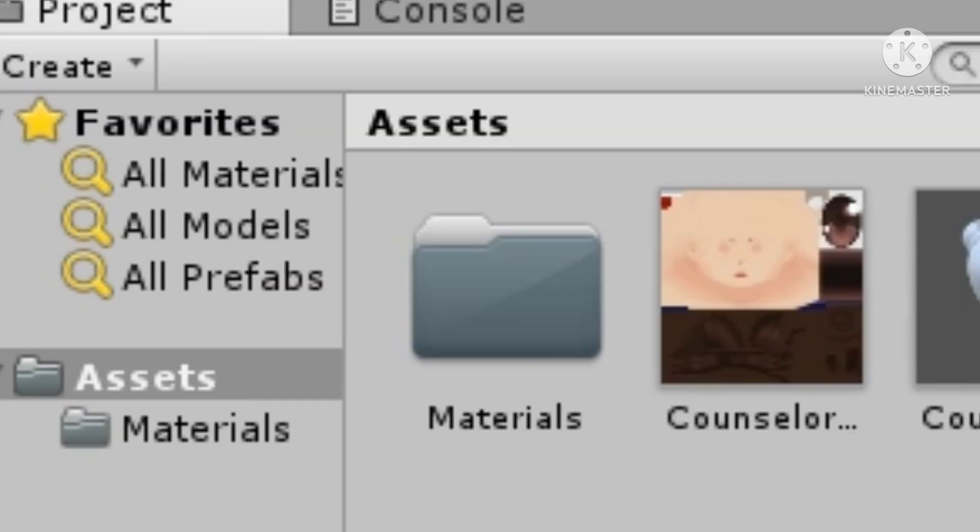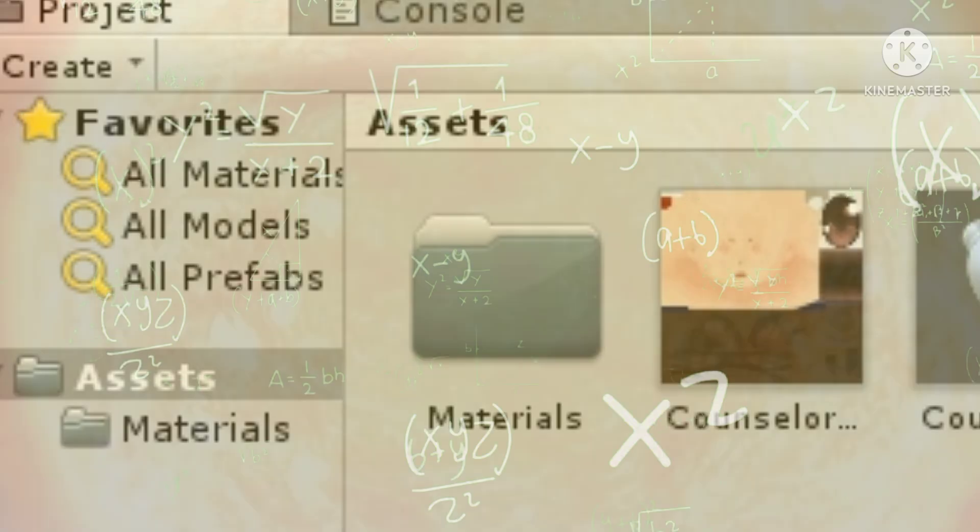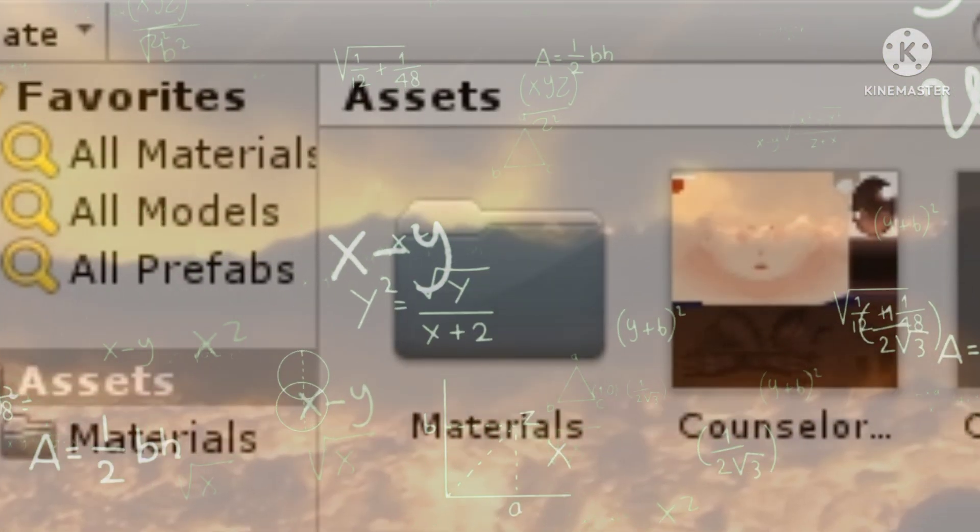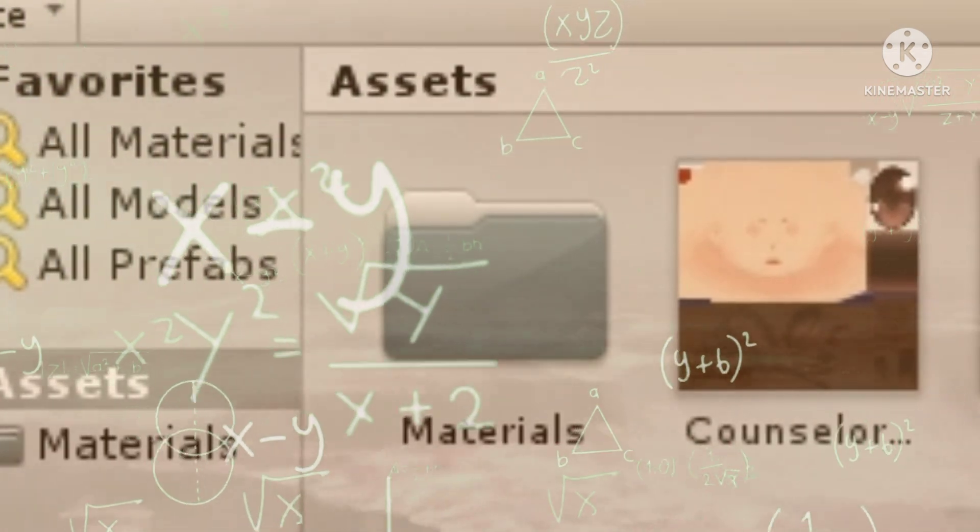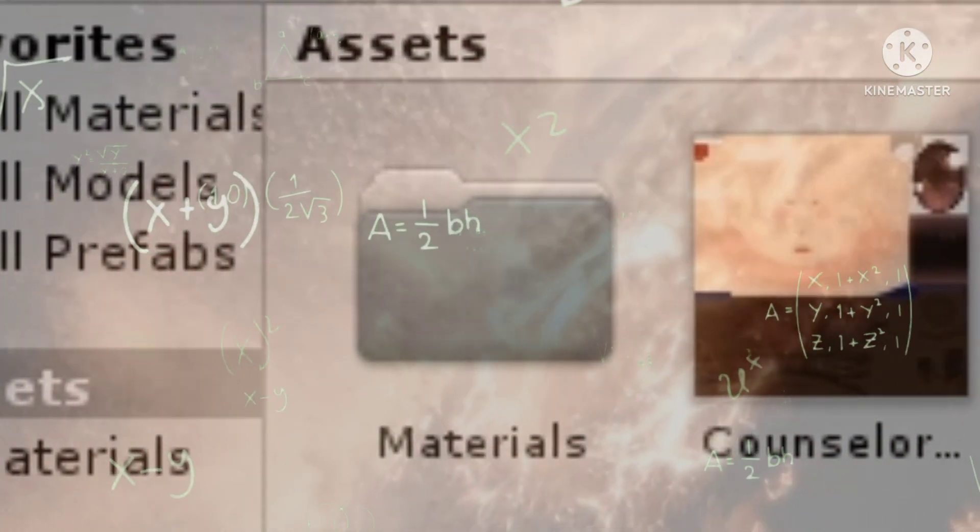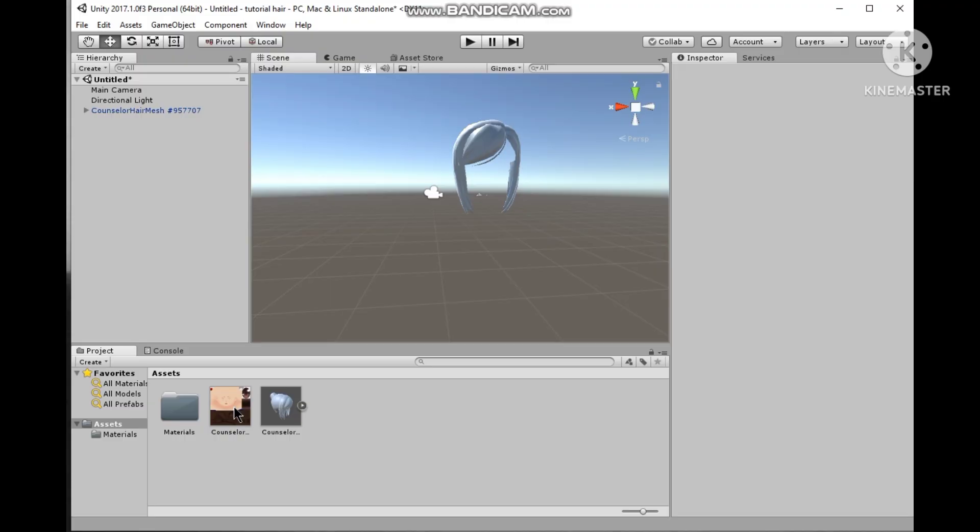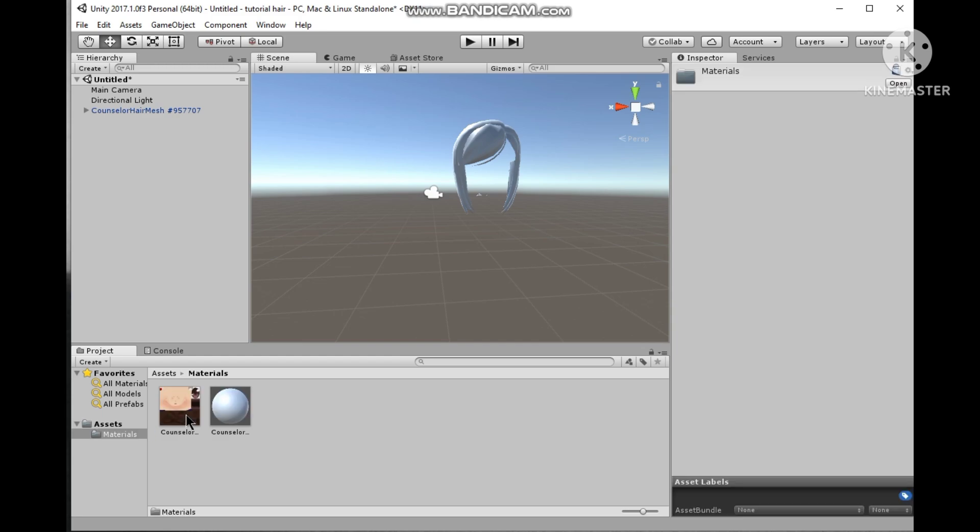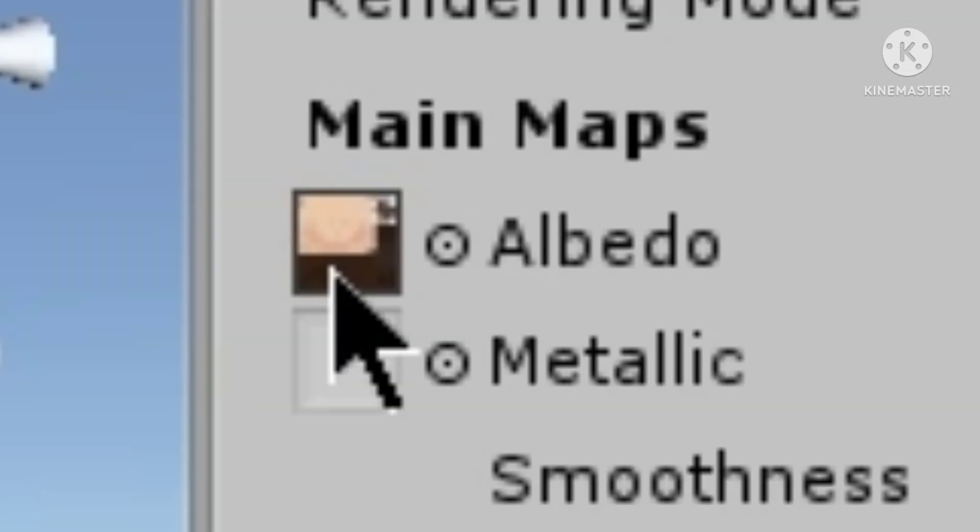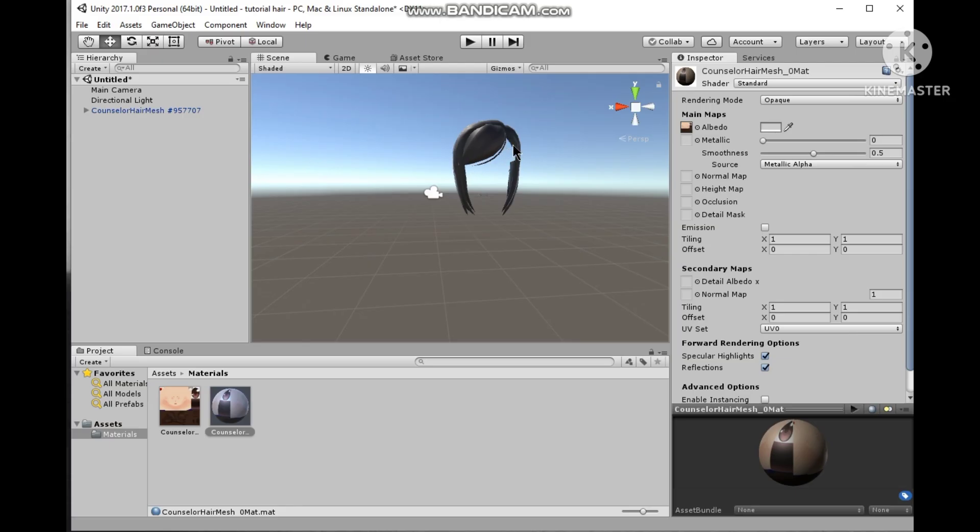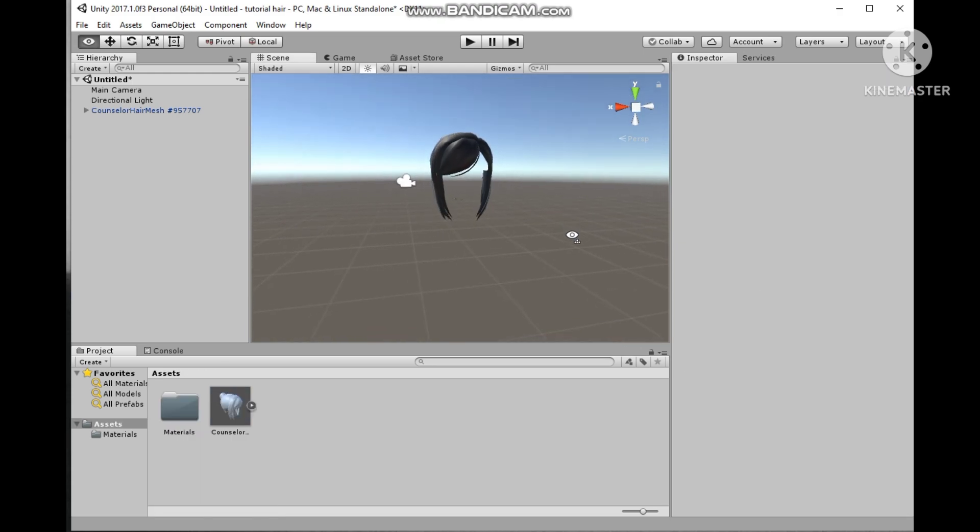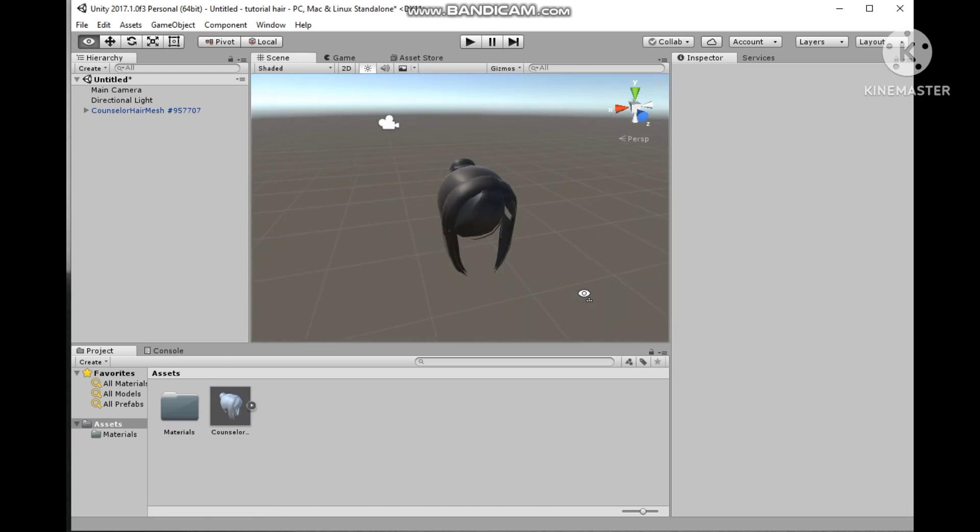As you can see it automatically created a folder named Materials. This folder actually contains the default white texture of your mesh that you would have to edit. In simpler words, put your texture in this folder and then click this sphere. Grab your texture and drag it to Albedo, and then drag it again to Detailed Albedo. As you can see it changed the color of the mesh.